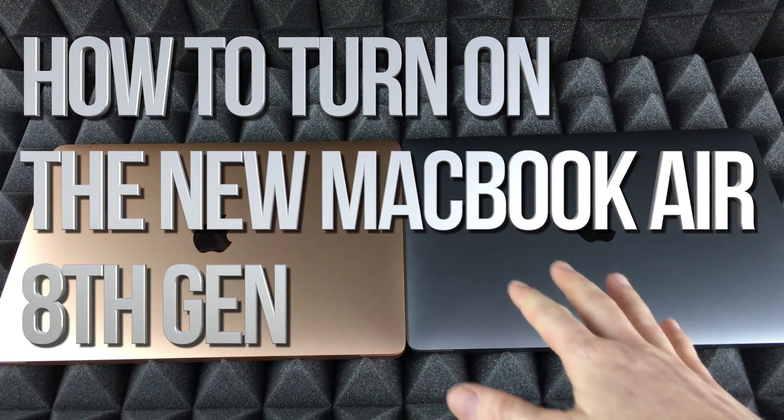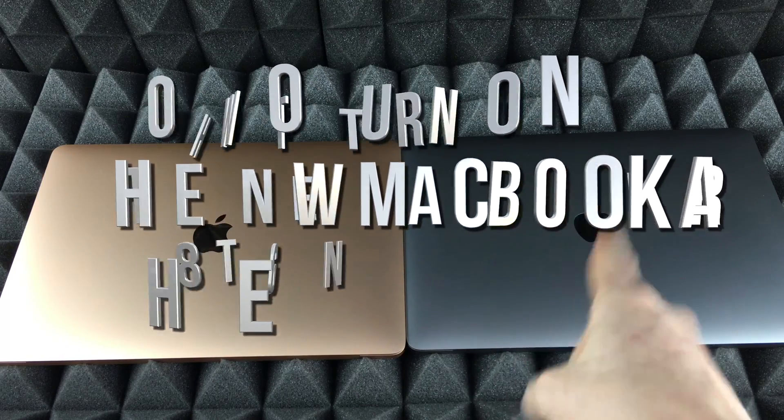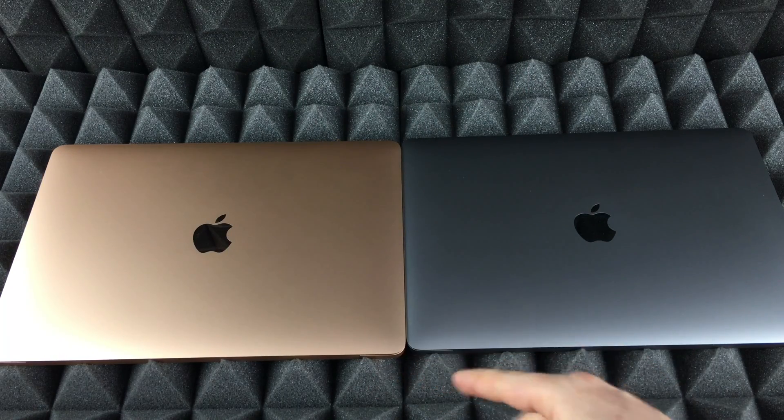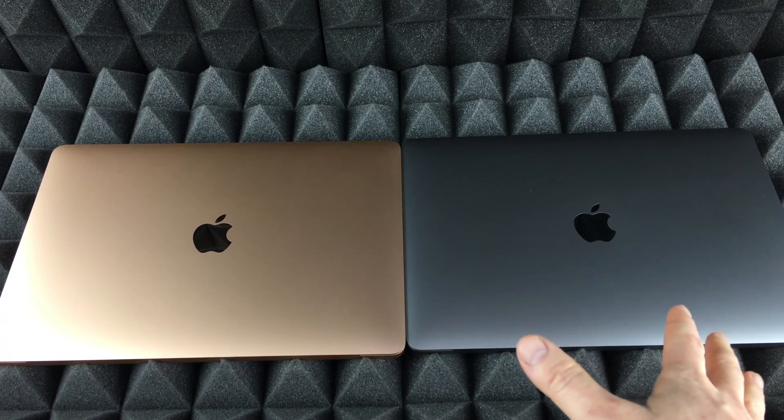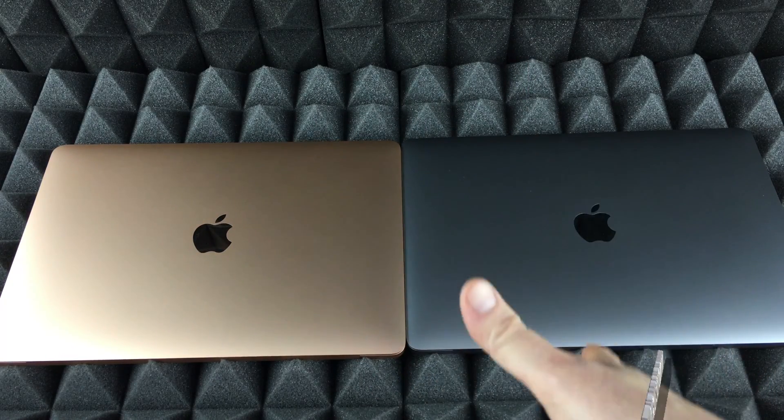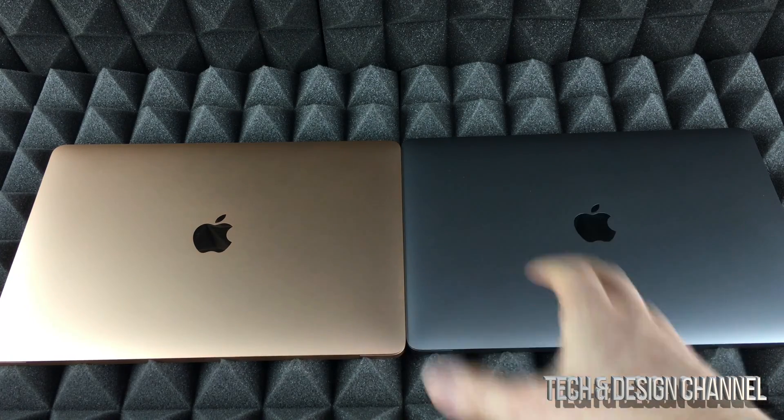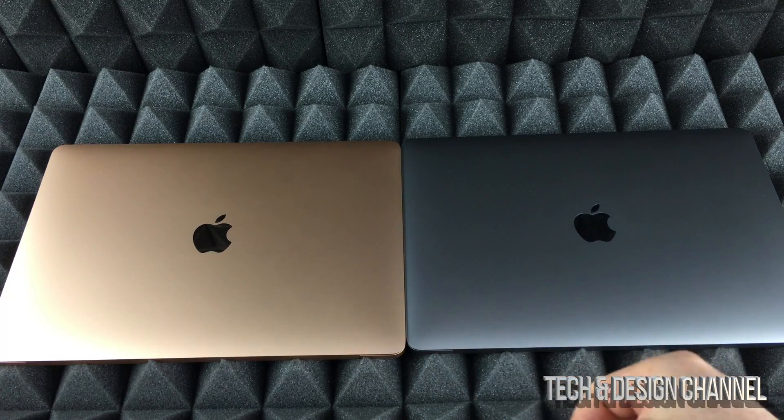Hey guys, this is a quick setup video for your MacBook Air. It doesn't really matter which one you have - it's just the color difference. Even if you have the silver version, same deal, same thing for all of them.